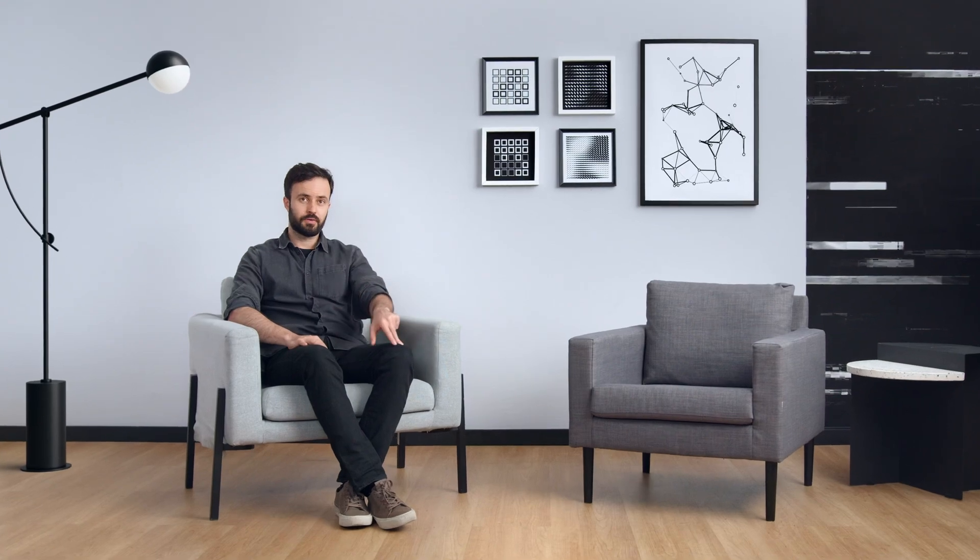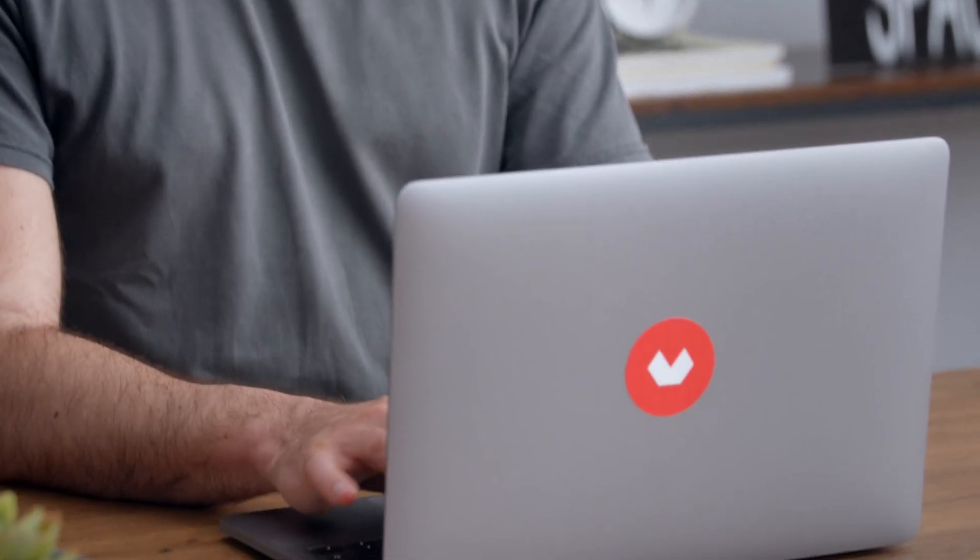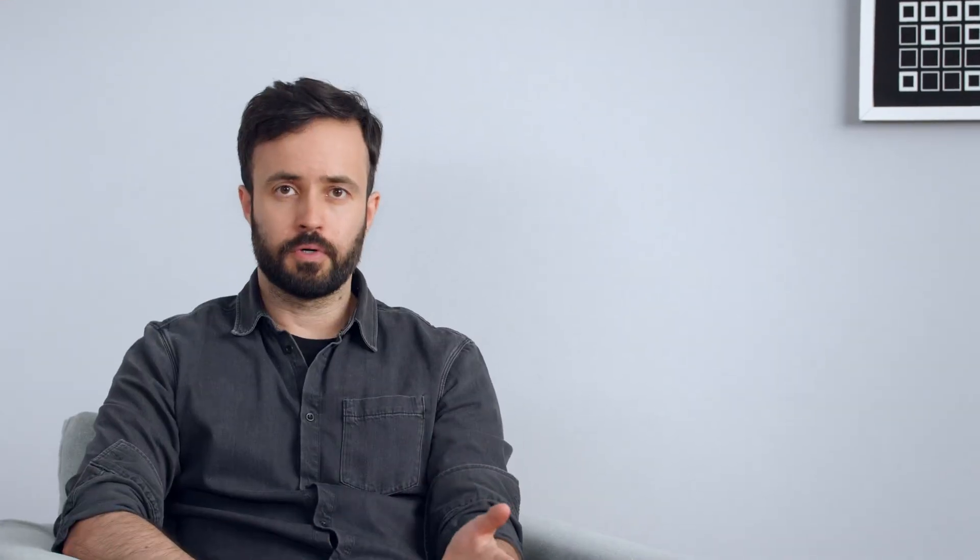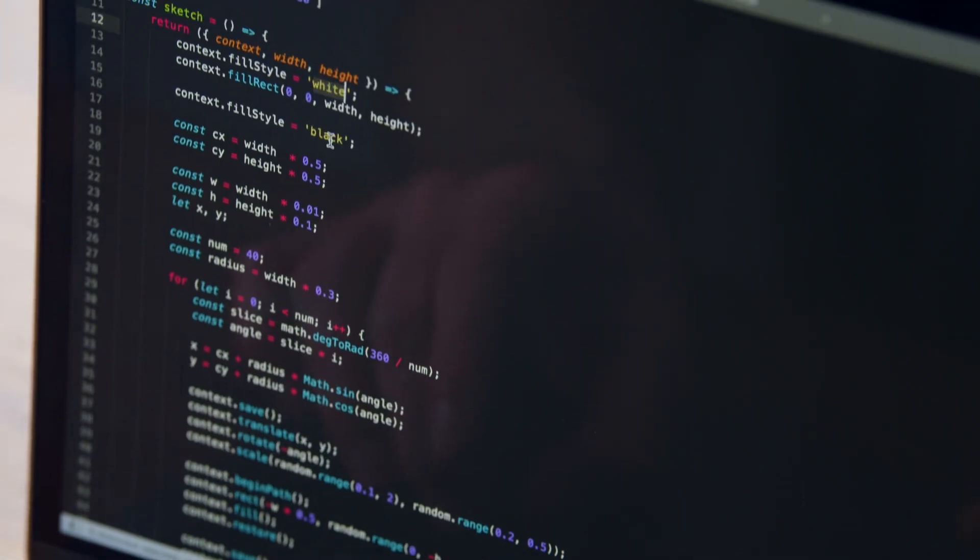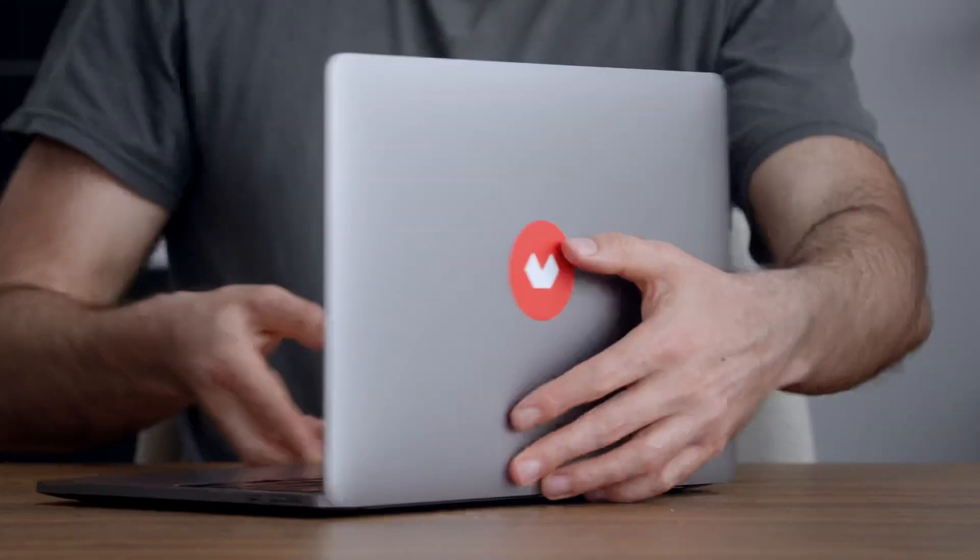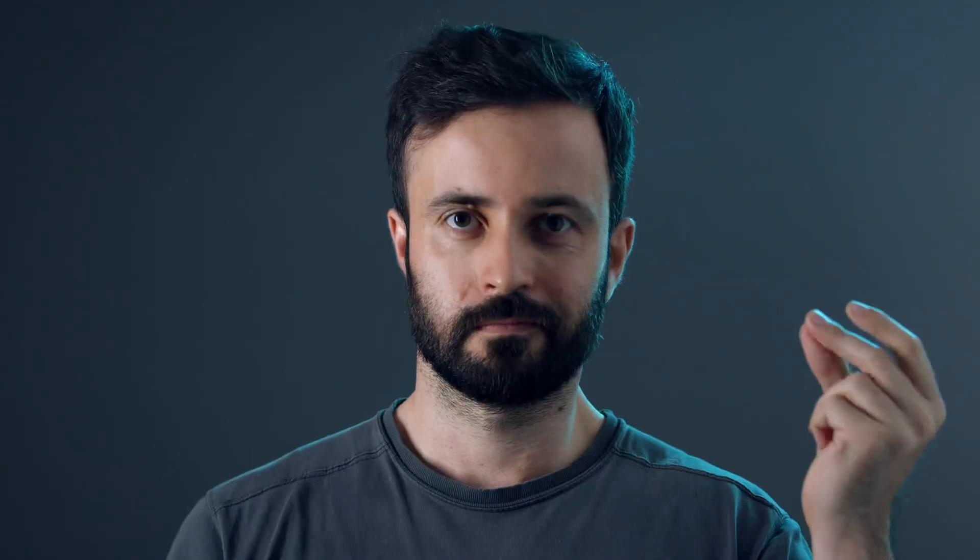In this course, you will learn programming fundamentals by creating visuals with JavaScript. For the final project, you produce a series of visual compositions with code that can be implemented on a web browser.